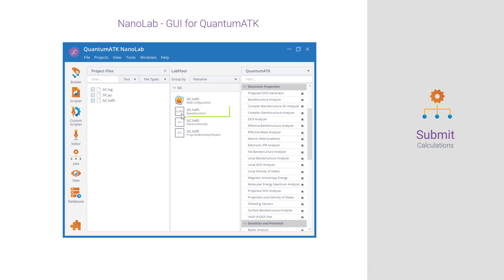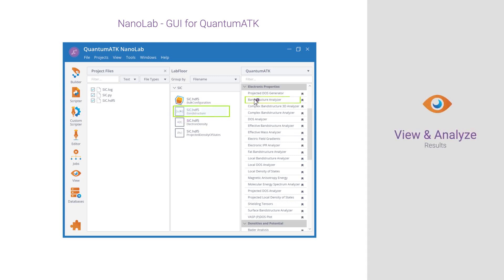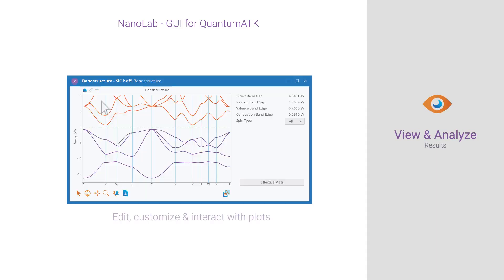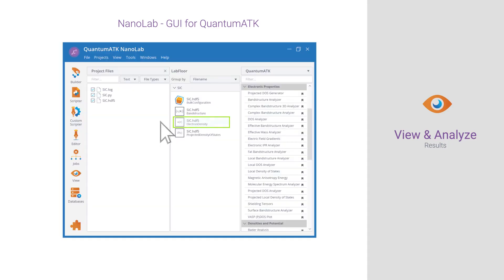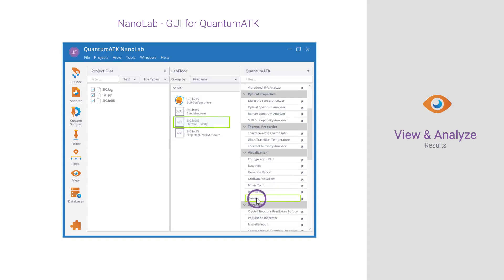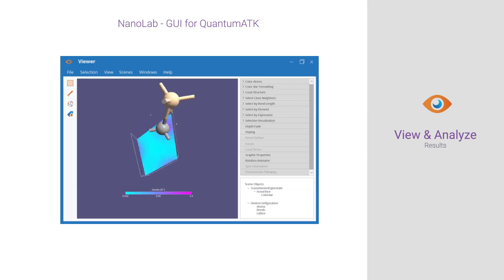Finish by visualizing and analyzing your results using a rich array of tools, such as the Band Structure Analyzer for 2D band structure plots, and viewing tools for structures and data represented on 3D grids, such as electron density.